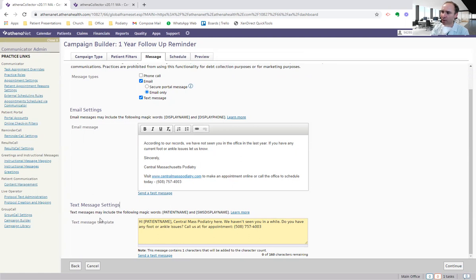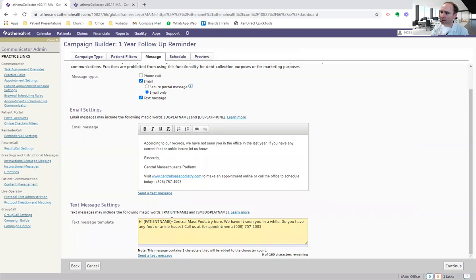The area down here is the text message template. Hi, first name. Okay. This actually pulls in first name automatically. So you don't have to do that. So it'll say Donald or something like that. Donald. Hi, Donald. Central Mass Podiatry here. We haven't seen you in a while. Do you have any foot or ankle issues? Call us for an appointment.